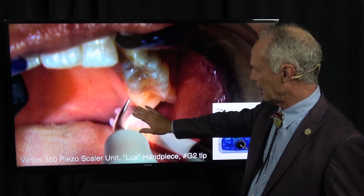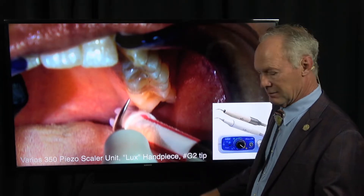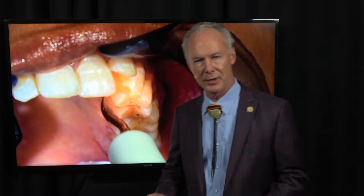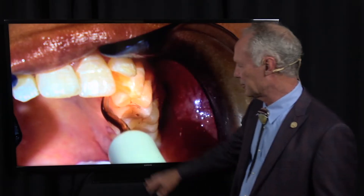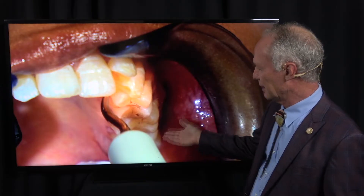I begin with the ultrasonic scaler. At the first appointment, I'm doing gross debridement, primarily with the ultrasonic — lots of water, just getting the gross calculus, plaque, and stain off the teeth. Then the patient will return for a second appointment with my dental hygienist, who will do fine scaling and oral hygiene instruction. At this appointment, I'm doing gross debridement with the ultrasonic, then coming back for scaling and root planing, flossing, and polishing — light touch, lots of water.